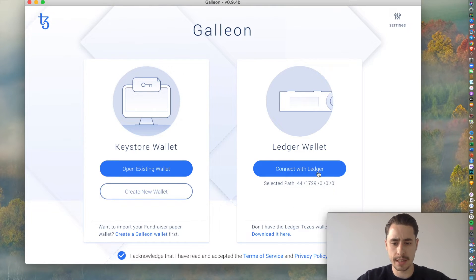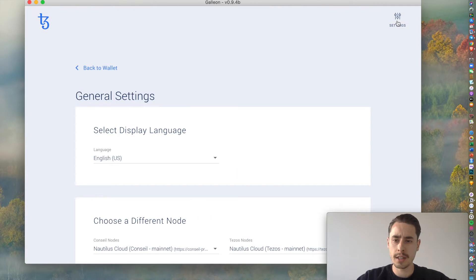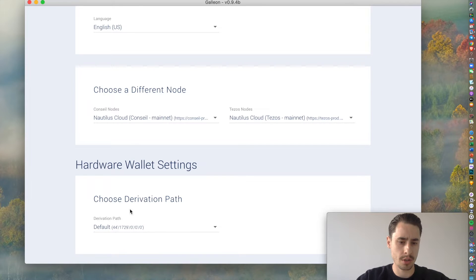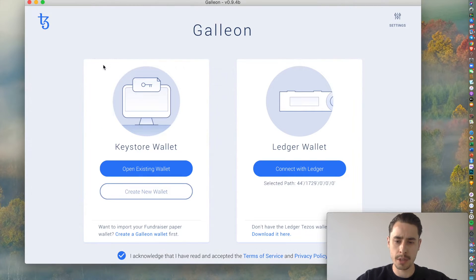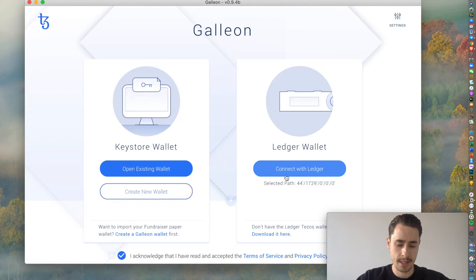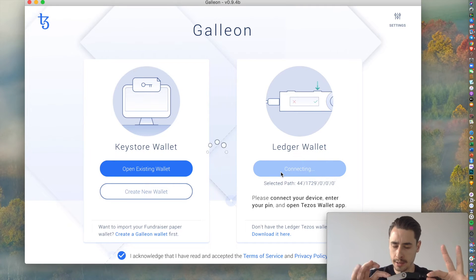You can leave it as it is. In case you want to change it, you can do so by hitting Settings and then going down over here and choose a different path. But worry not, if this is the first time you're setting it up, you don't need to do anything else other than hit Connect with Ledger.